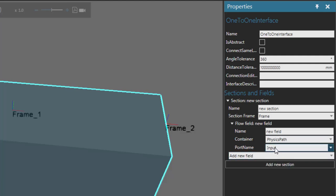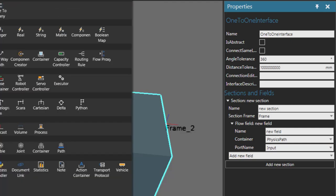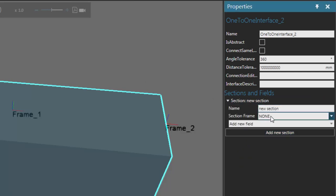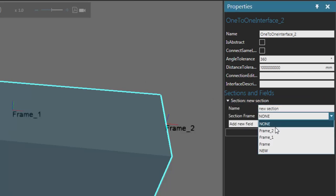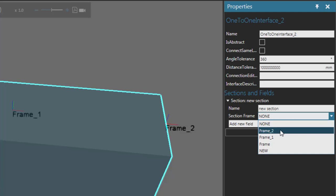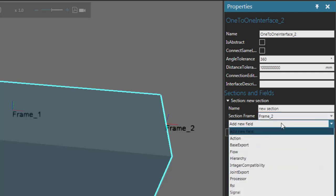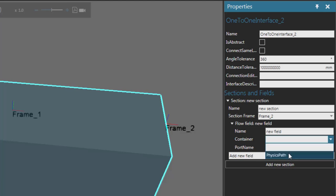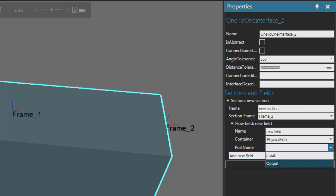Now add another interface for the end of the path. Go to the behavior group, click the behaviors arrow, and add another one-to-one interface. In the properties panel, add a new section or plug. The location of this section is at the end of the path — frame underscore two. We're transferring components, so add the flow field. The container is still the physics path, and this time the port name is the output, so we're transferring components out of the path.